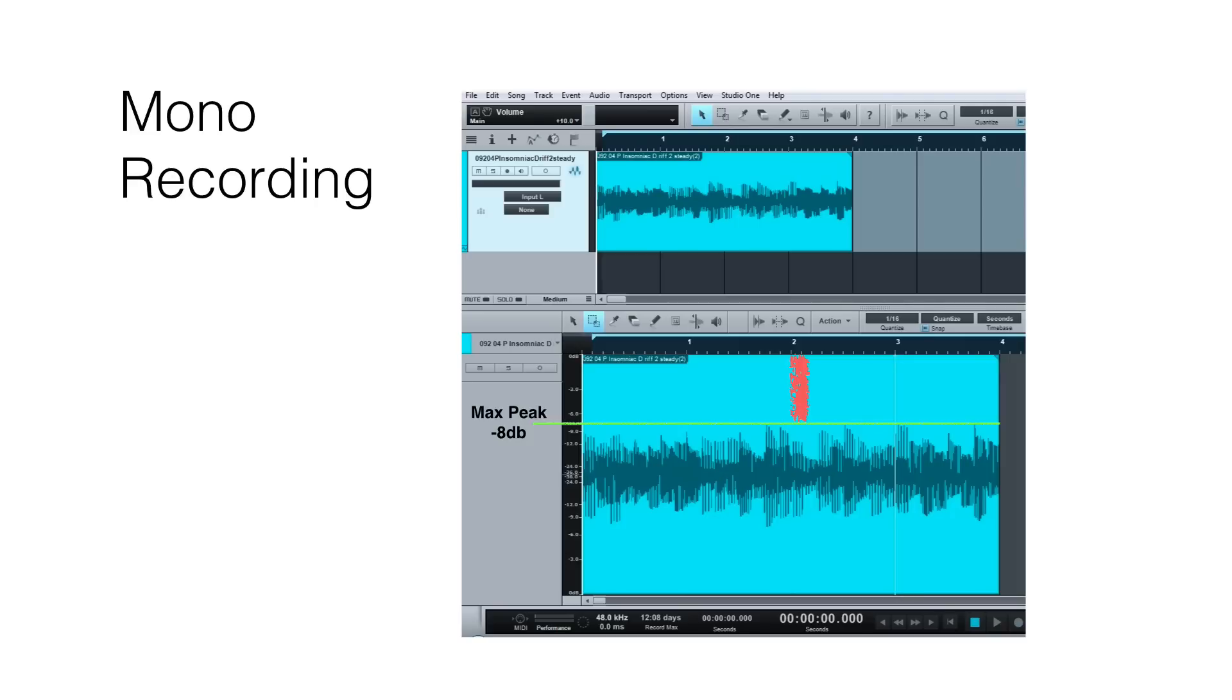So anything above that is headroom. You can see that red swash there is basically showing you where the headroom is, from minus 8 dB up to 0 dB. That's how to look at this in a DAW. Now I've always found that if you keep the middle third to your wave image, that's probably right about where you want to be if you want to do it in simple terms.